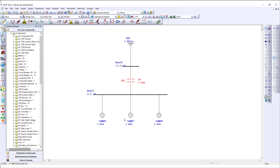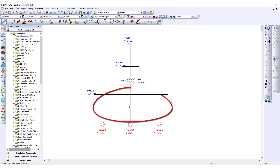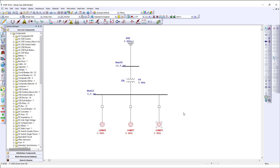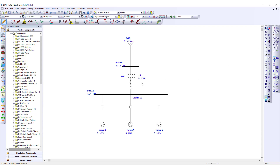If I want to insert other elements within the connected network, I can highlight all the loads, select a breaker, and the breaker will automatically insert above the selected items. This is true for any type of device. Another example is I can select this connection, click cable, and the cable automatically inserts into the selected connection.